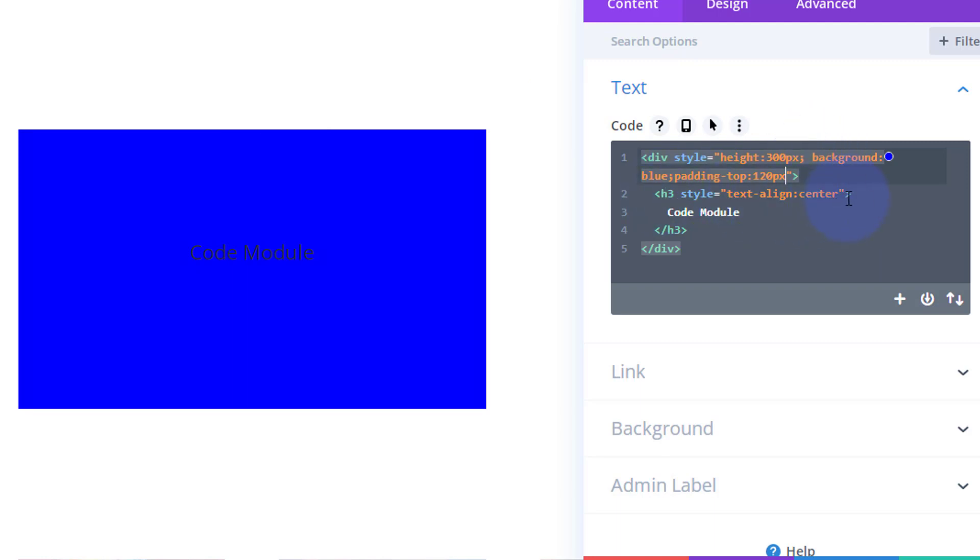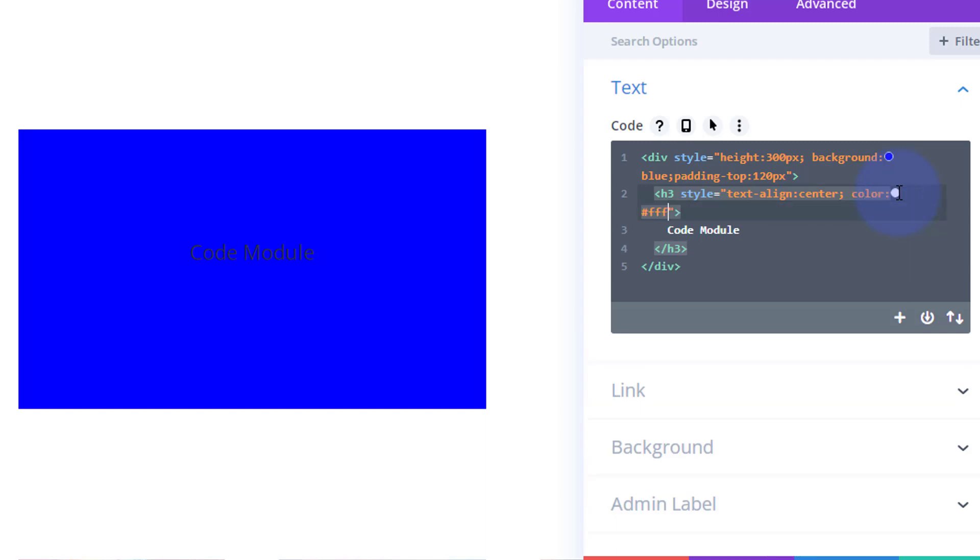I'm just going to say color: white, FFF in CSS. There it is right there. So you can do all kinds of things, you can write all kinds of HTML and things like that. Well, let's get rid of this and let's do something else.